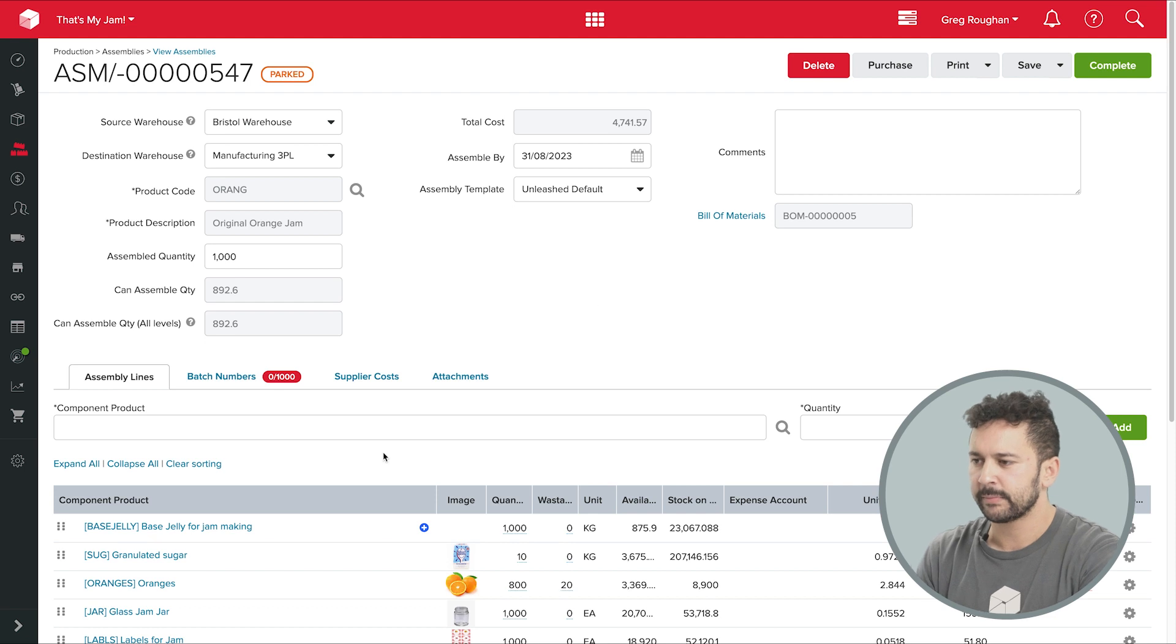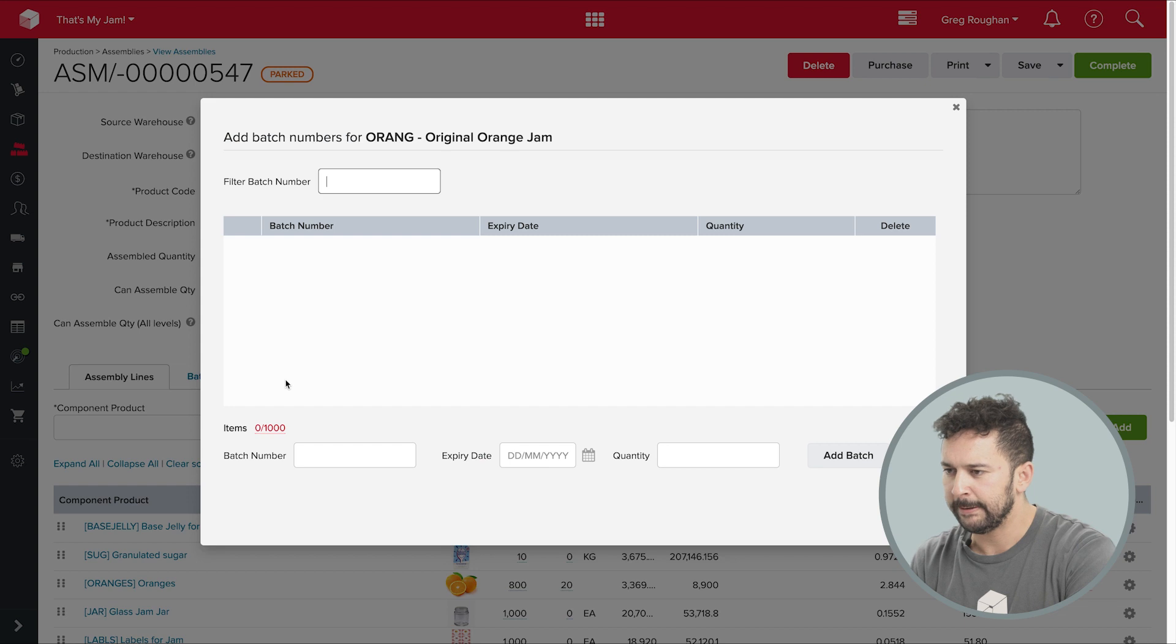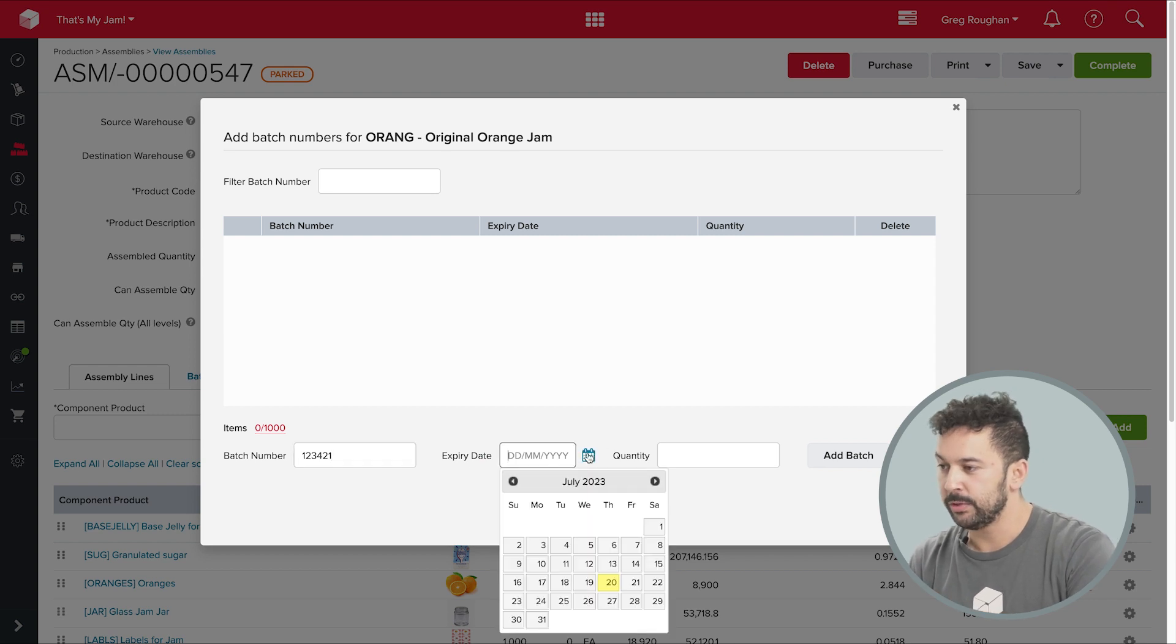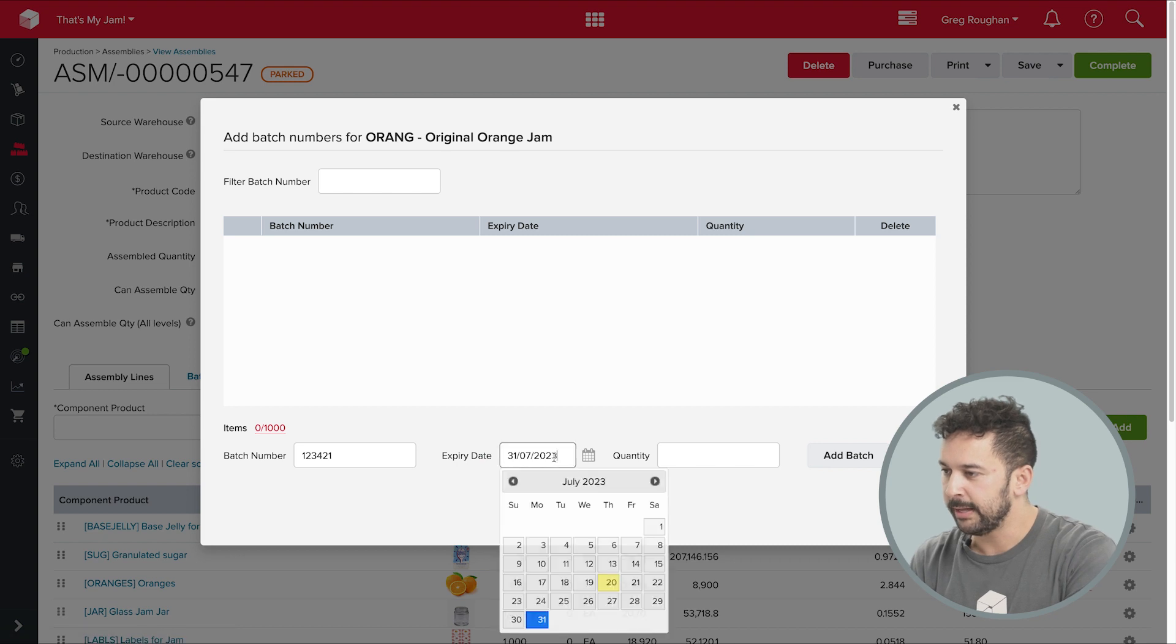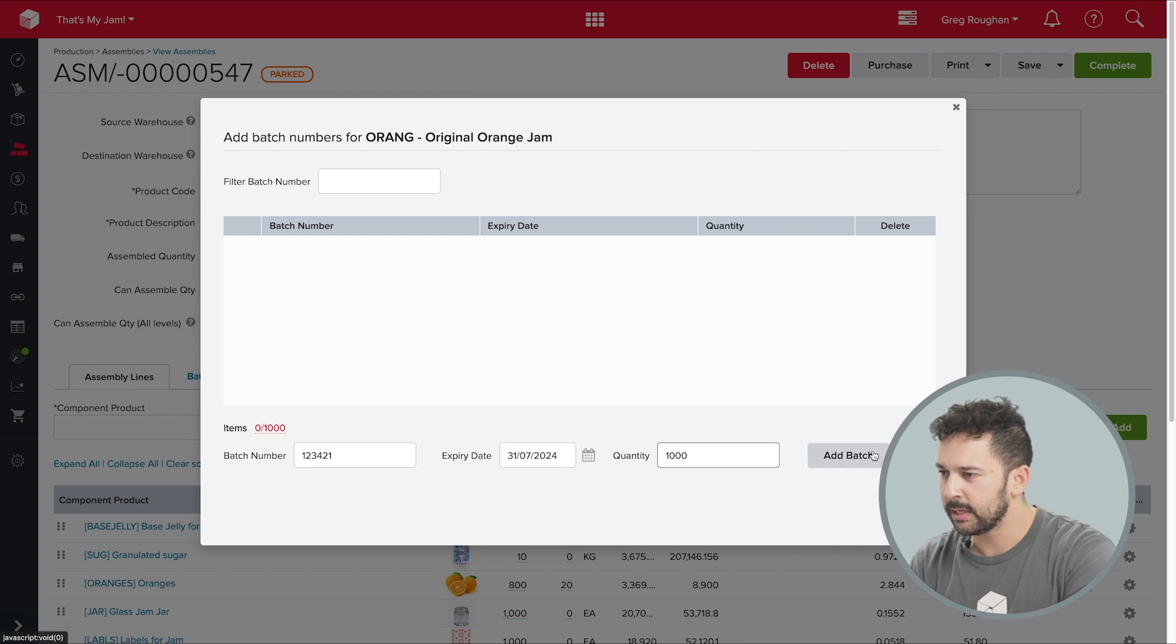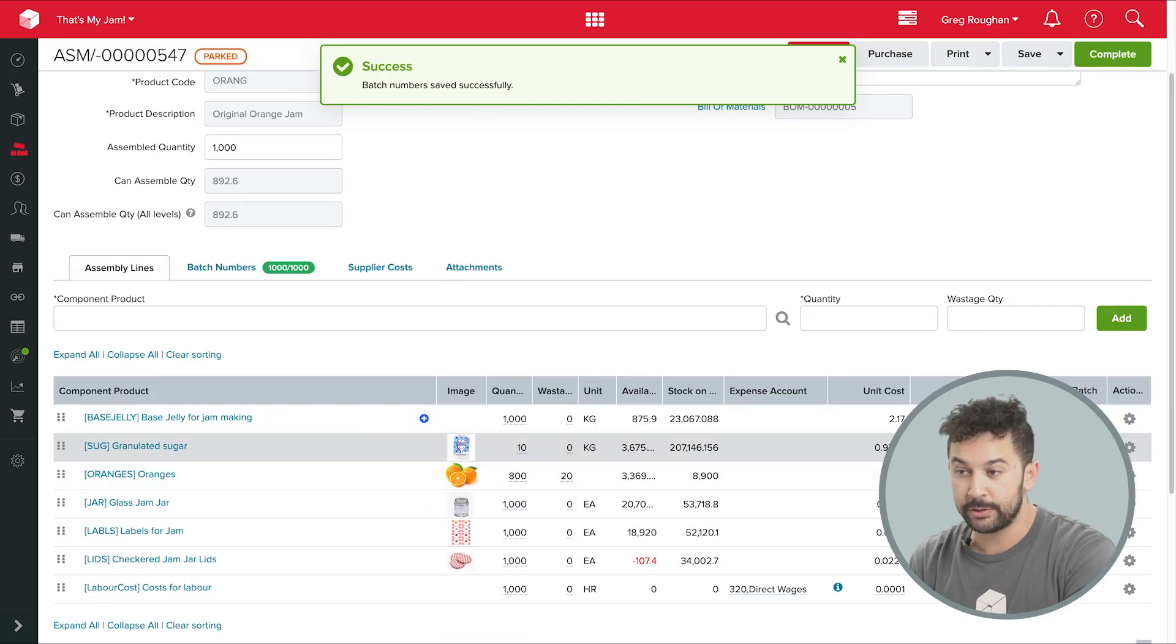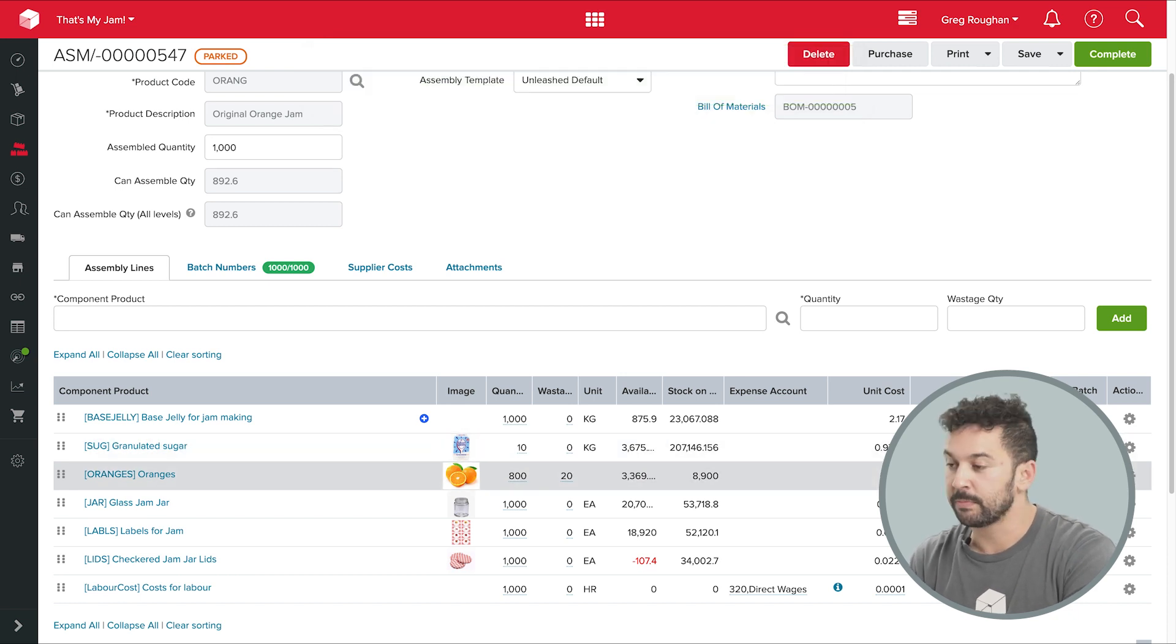So the first thing I see in these red sections, which I'll need to action before I can complete the assembly here. Now, this is telling me that my orange jam is already batch tracked, which is pretty natural being a food product. So I need to assign a batch number and expiry date to it here. And then once that's done, over here, these alerts show me that these ingredients are also batch tracked, and I need to decide which batches I'm going to use inside of this product.